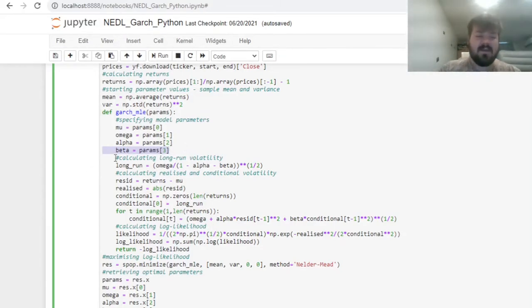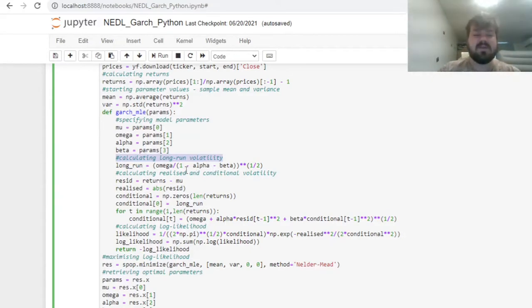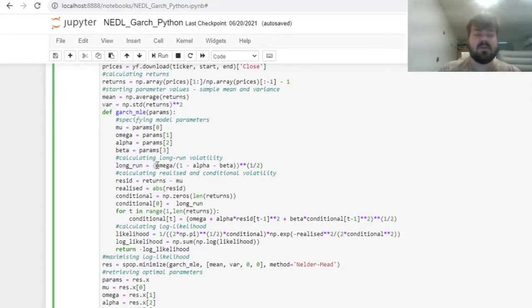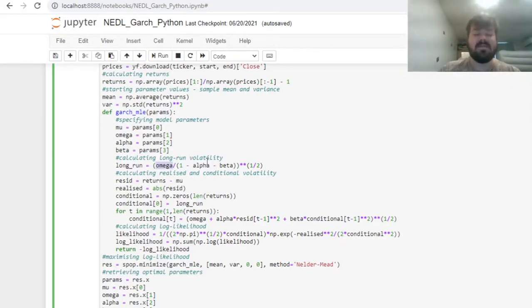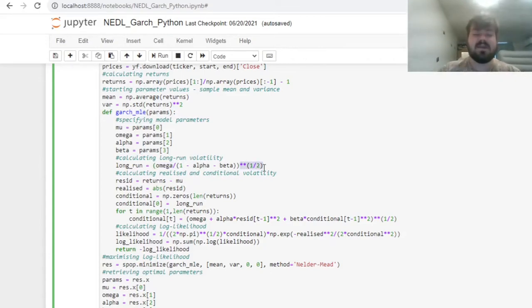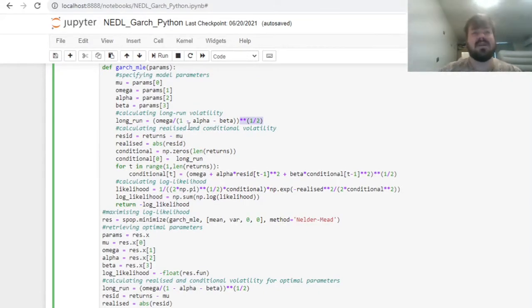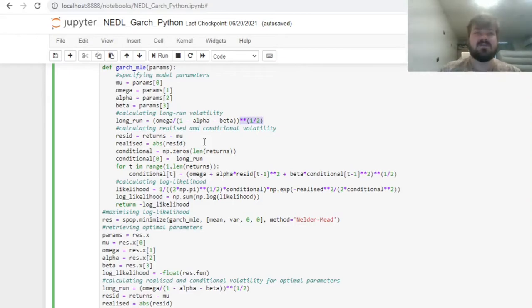Then, we can start calculating the parameters that are relevant to this particular specification, calculating long-run volatility, for example, given particular parameter values. That would be, as usual, omega divided by 1 minus alpha minus beta, giving us long-run variance. Long-run volatility would be the square root of that, so raising it to the power of one-half. Then we can start calculating our realized and conditional volatilities day by day, using arrays where possible, and using loops where using arrays would be problematic.